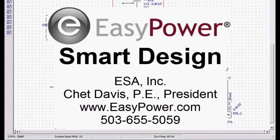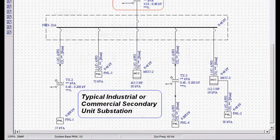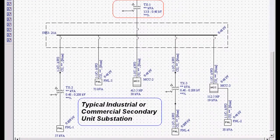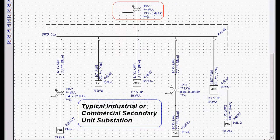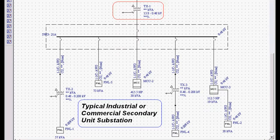EasyPower Smart Design automates the design process to a simple mouse click, eliminating hours of work and frustration. As you can see from the screen, I have a typical secondary unit substation and distribution system common to any industrial or commercial design. This system took me less than two minutes to create in EasyPower.